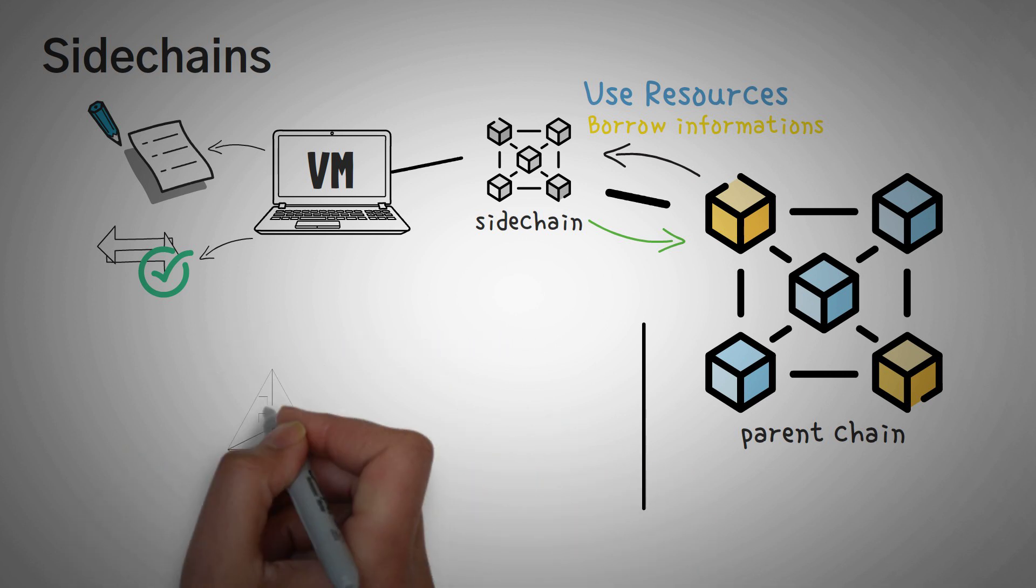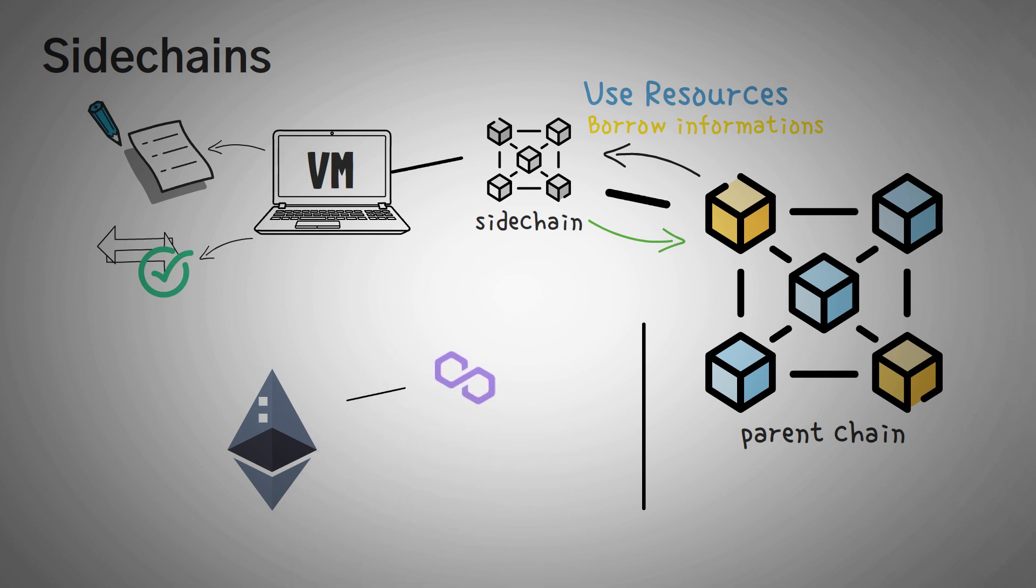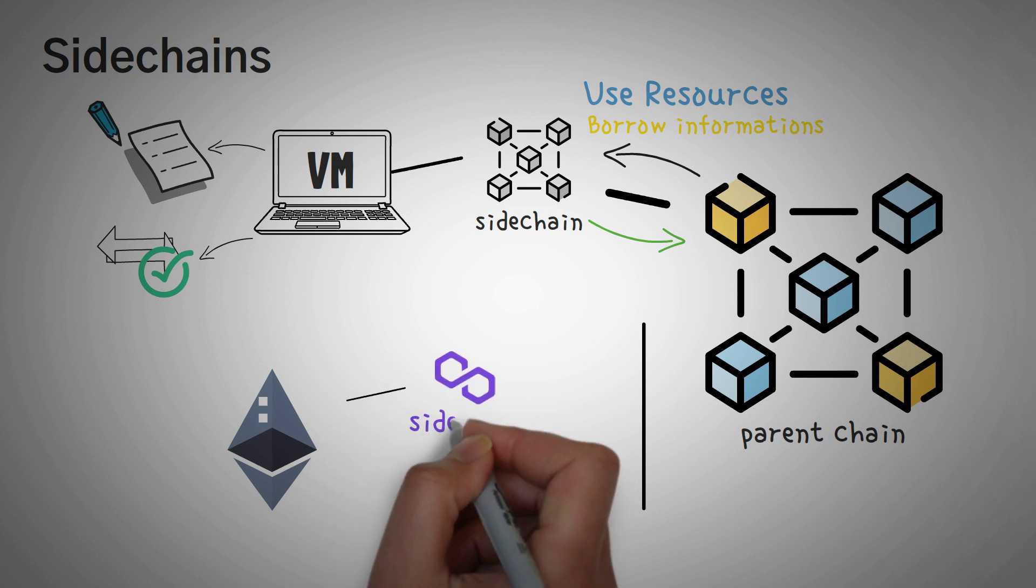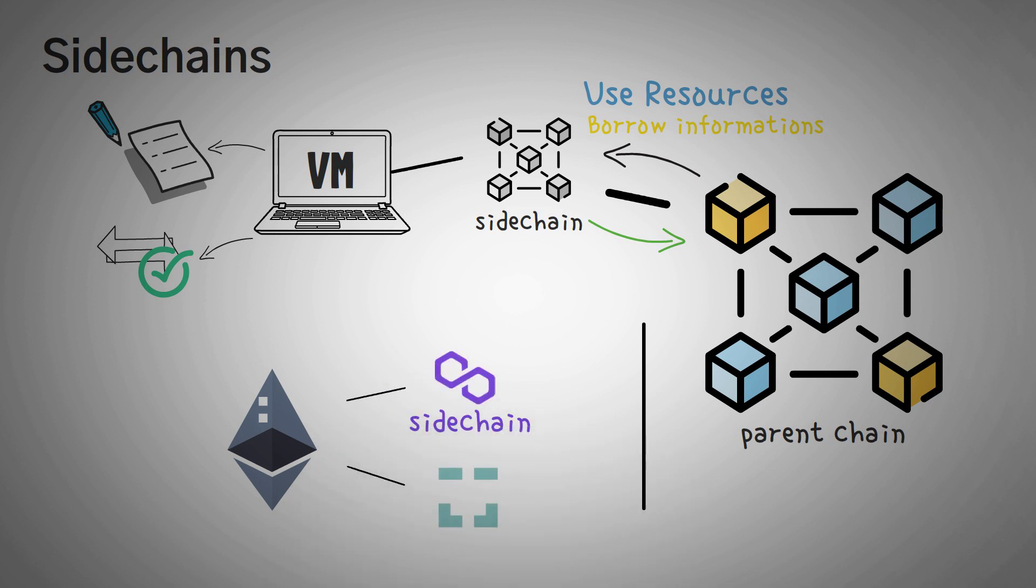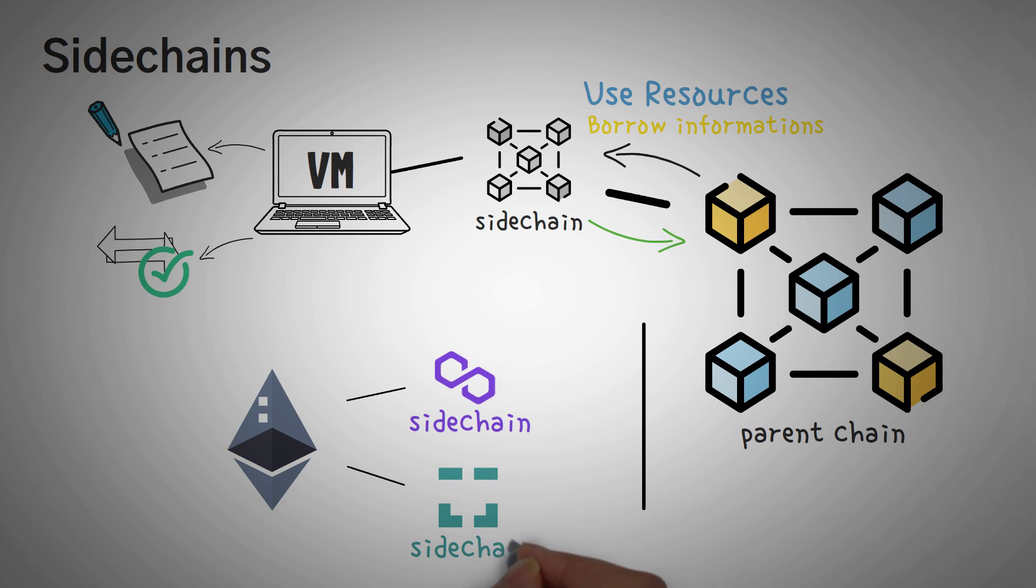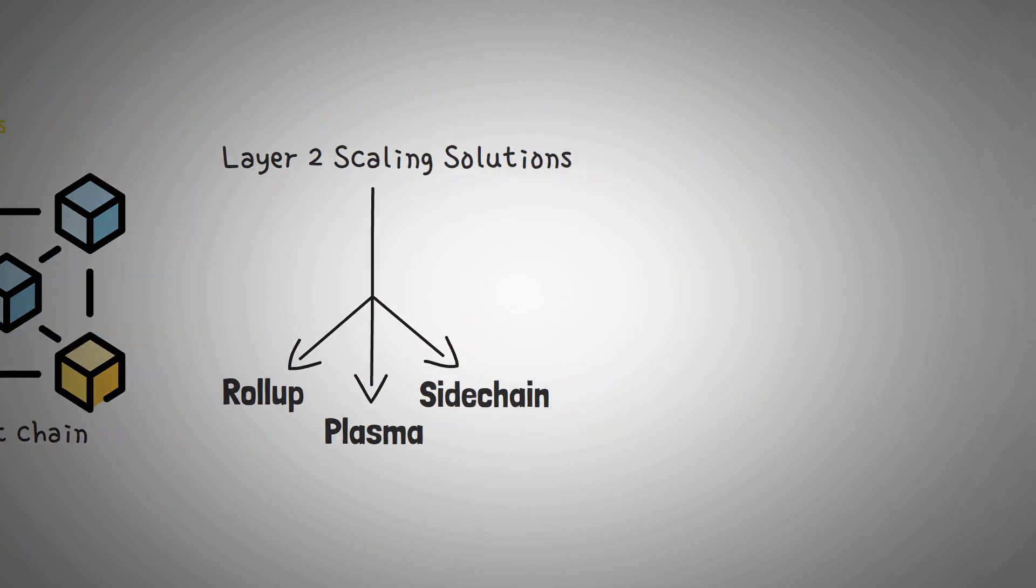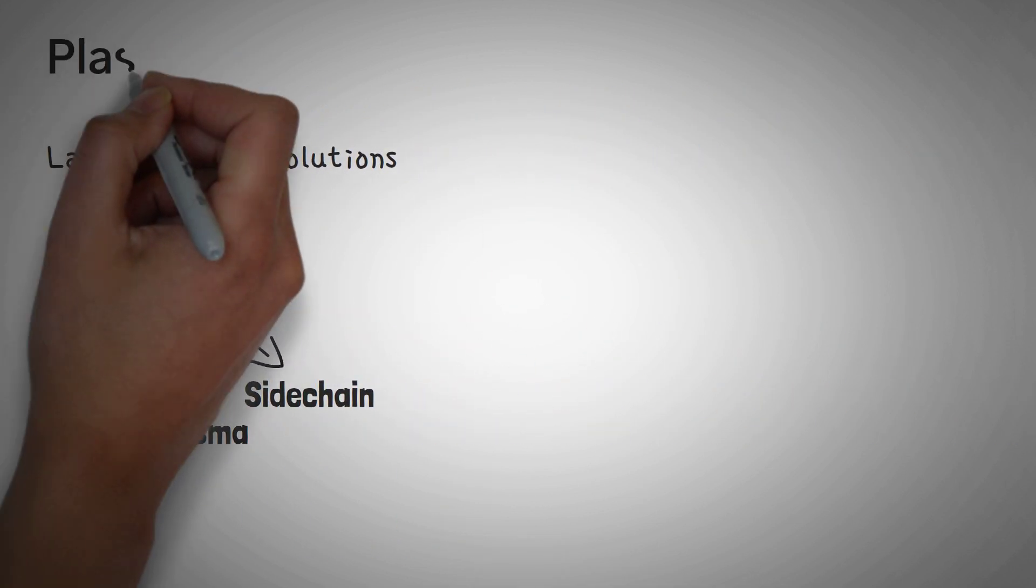In the case of Ethereum, the Matic or the Polygon network is actually a sidechain. XDai is also a sidechain.